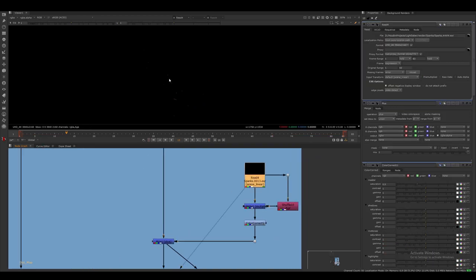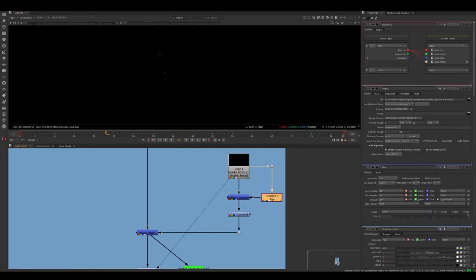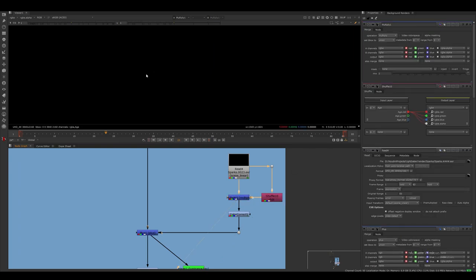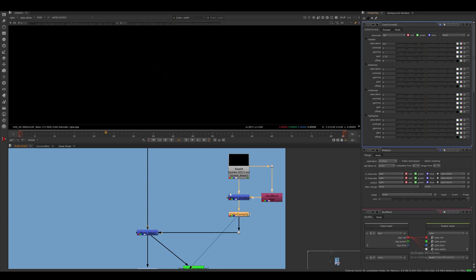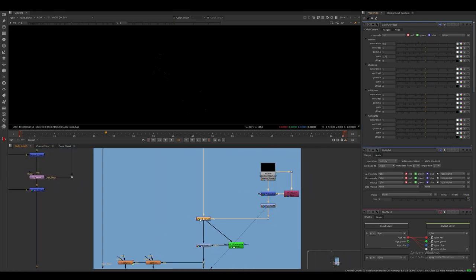For the sparks layer, I use the age AOV we created to have it fade off over the duration of its life. I also grade this, and then I merge it on top of the other layers with the merge node set to plus.